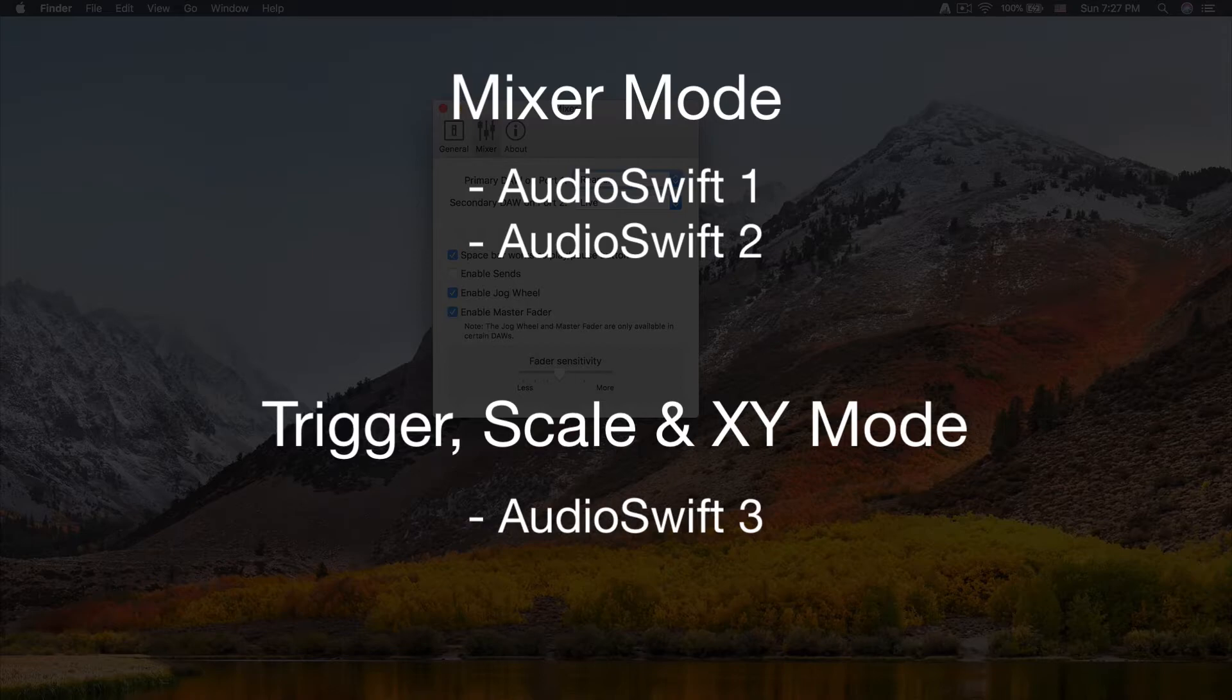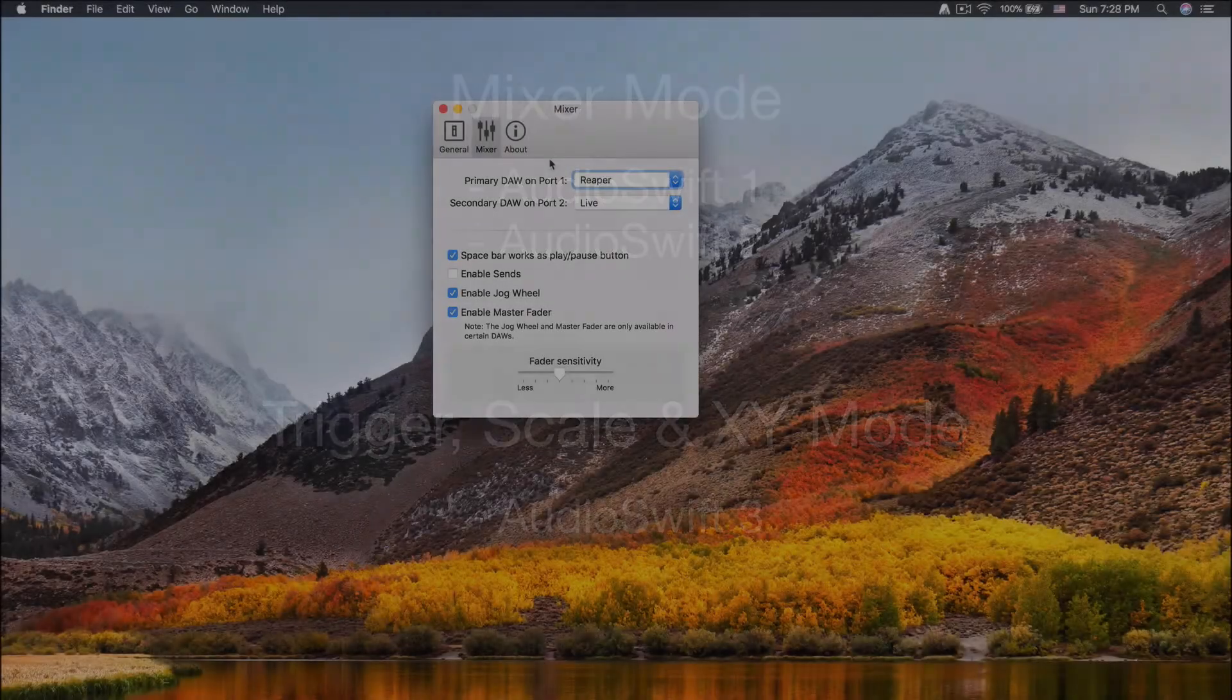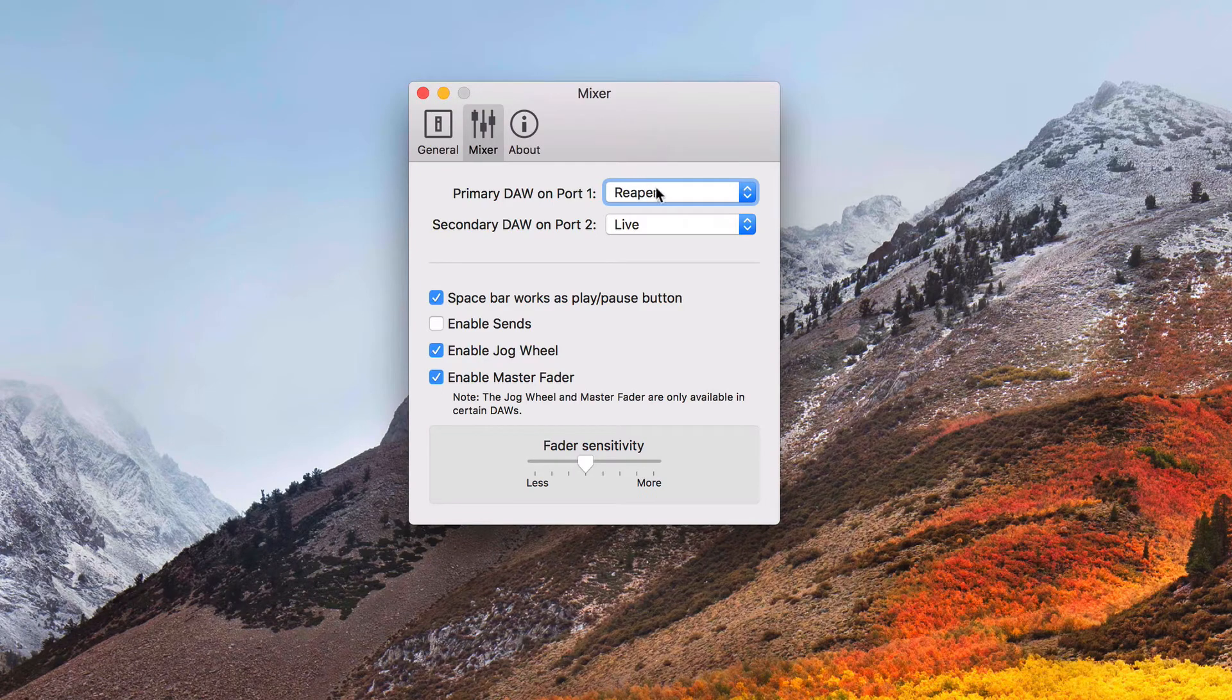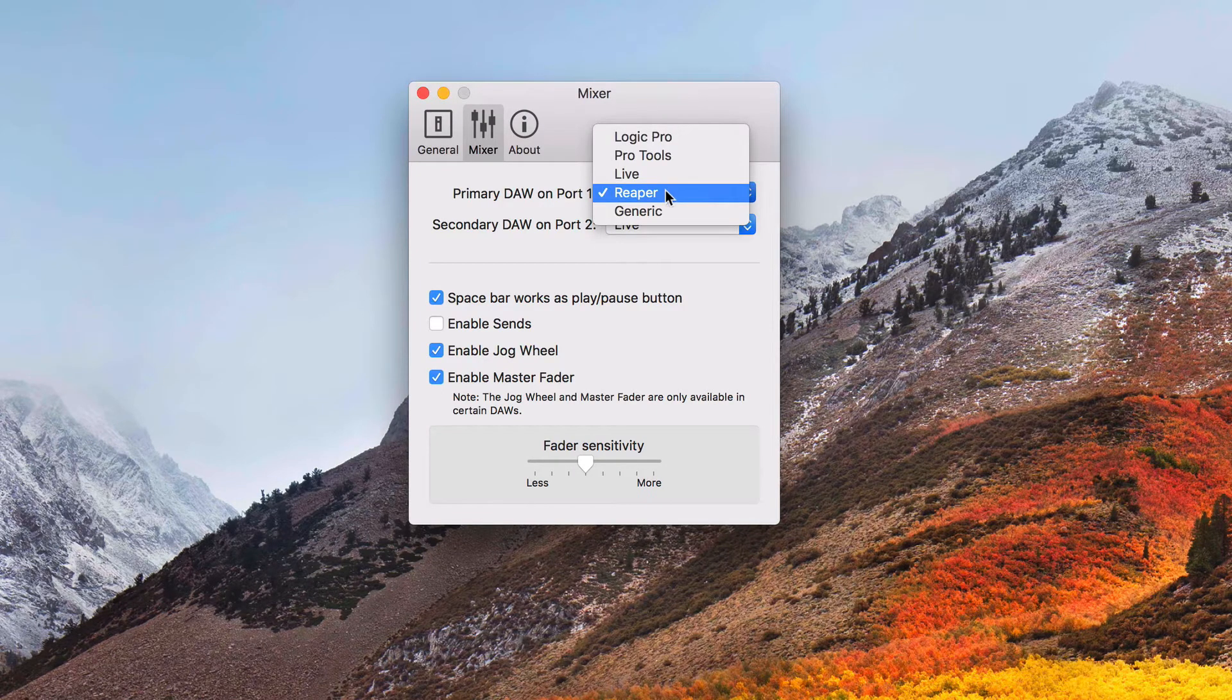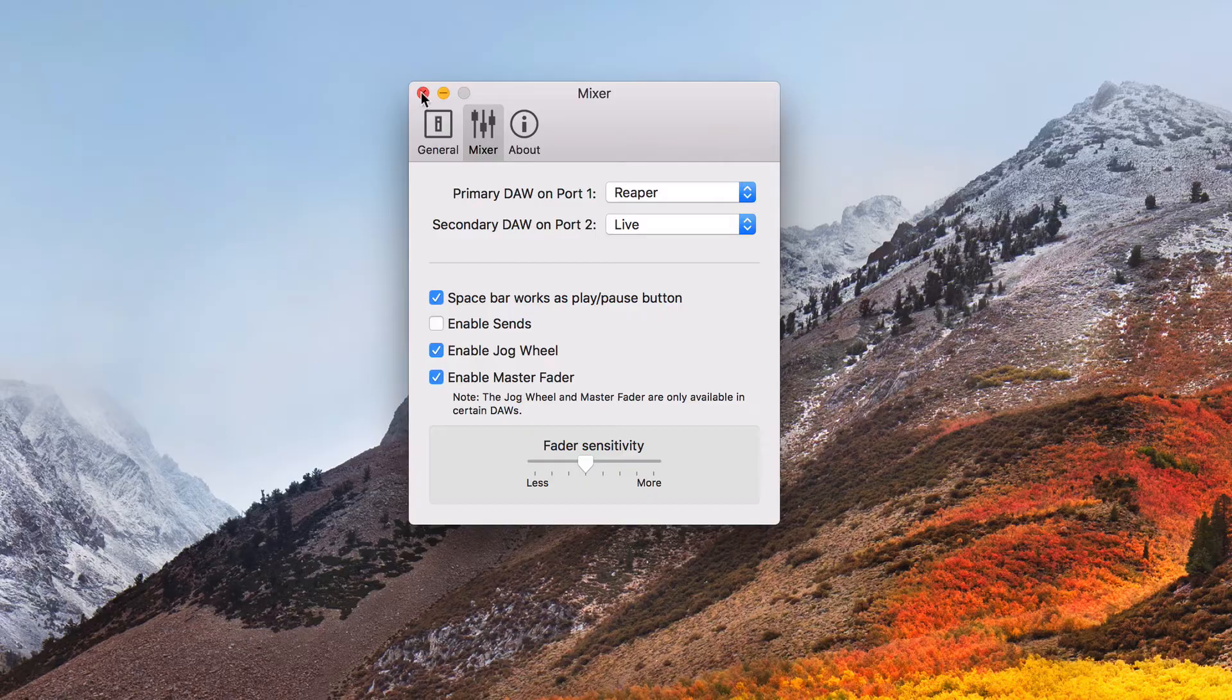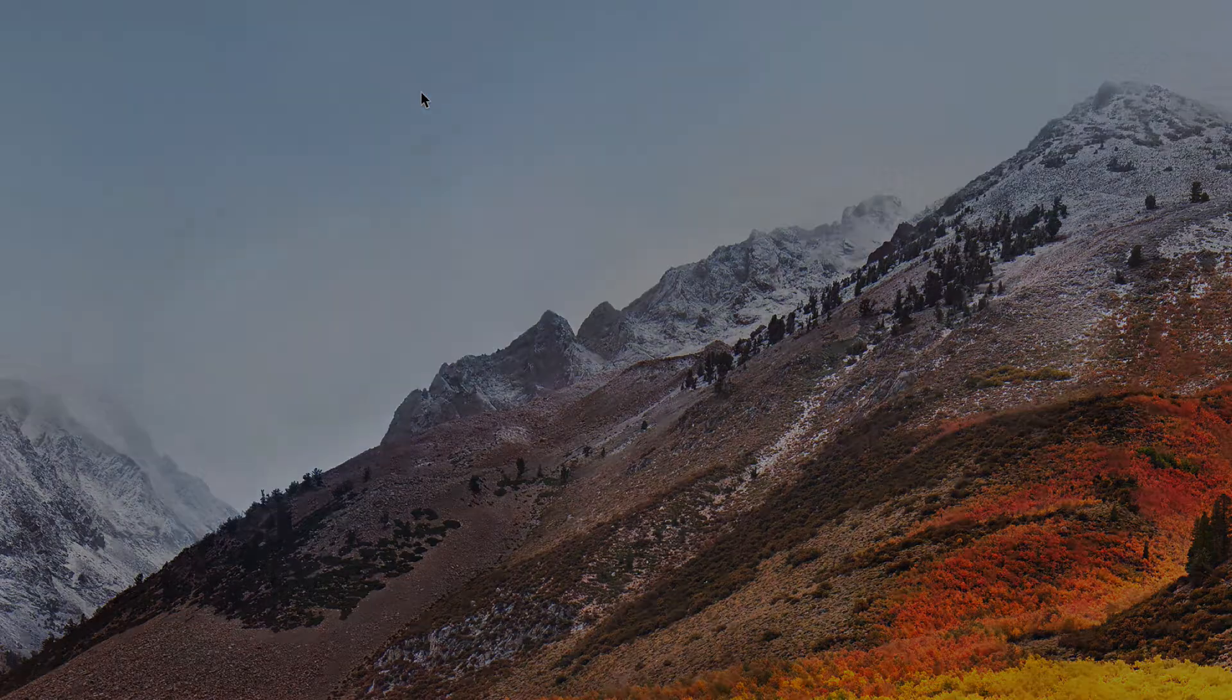AudioSwift 3 is only used with the rest of the controller modes. In this case we are only working with Reaper, so we are going to select it as our primary DAW on Port 1. Close the window.